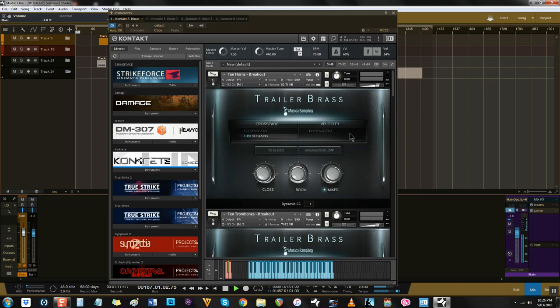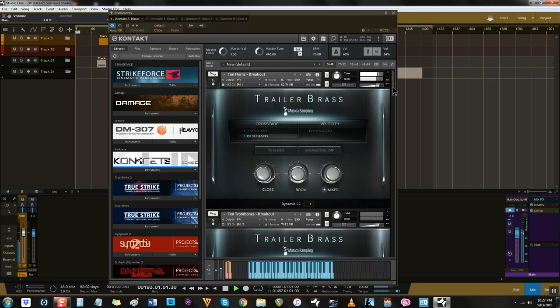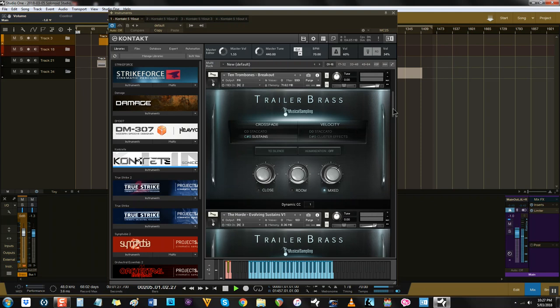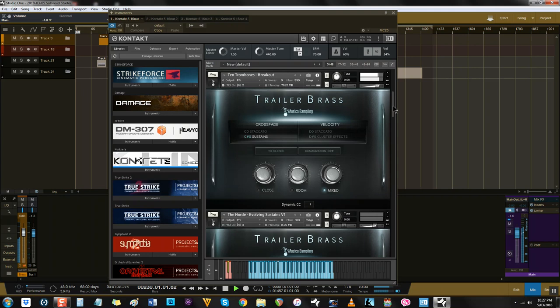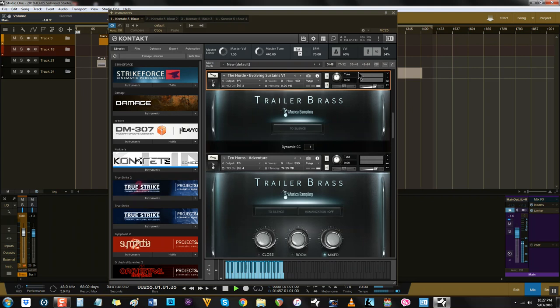There's no messing around with this library. You're given three sections – a massive ten-horn ensemble, a massive ten-trombone ensemble, and a special low-brass group for extreme low-range accents and annihilation, featuring Cimbasso and Tuba.